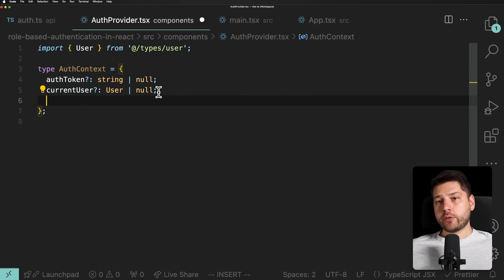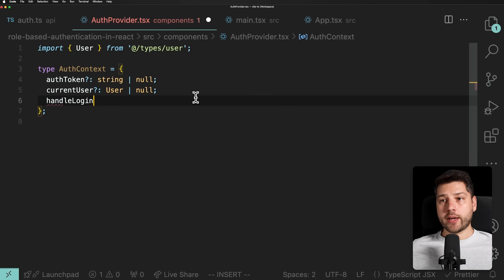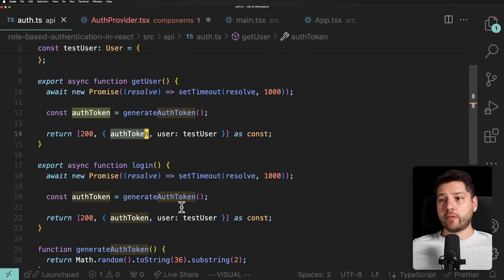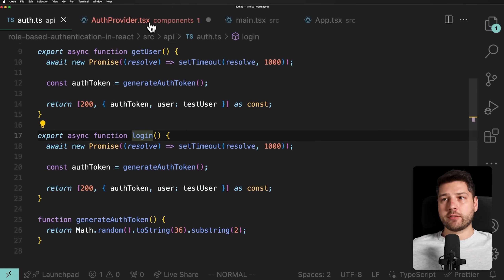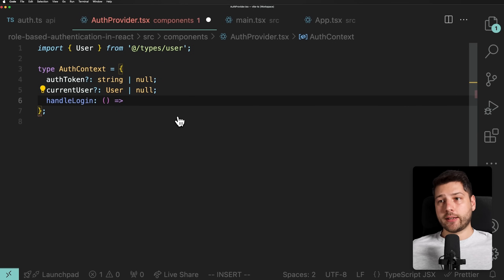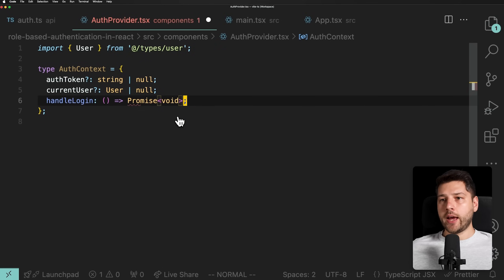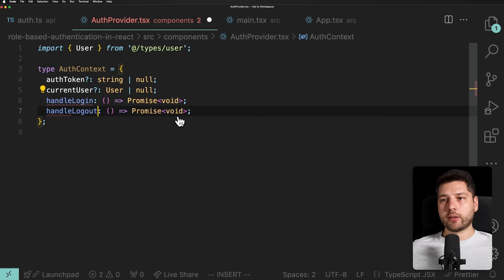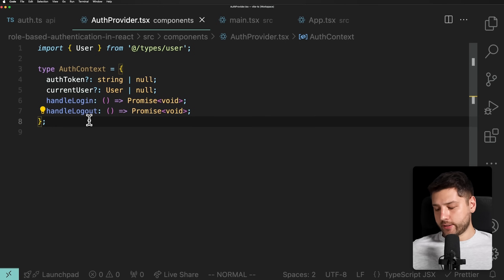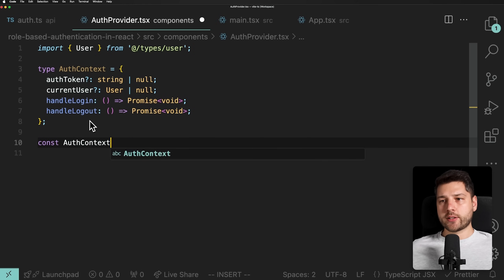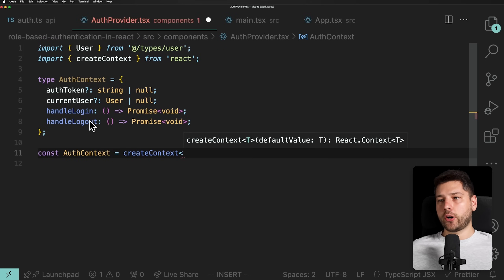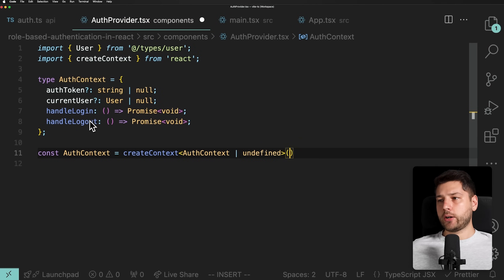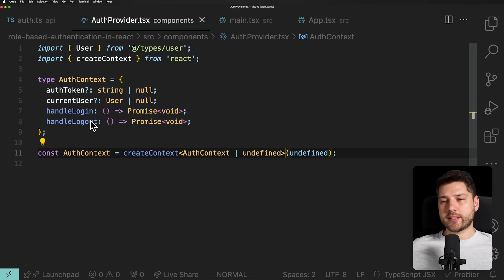We're also going to add two functions: handleLogin and handleLogout. handleLogin takes no arguments — the login function takes no arguments, we're not doing emails and passwords here, that's not relevant — and it returns a Promise of type void. Then we do the same for logout. That's the type of our AuthContext. Then I'll create the actual context: const AuthContext equals createContext, imported from React, passing our type AuthContext or undefined, initialized to undefined.